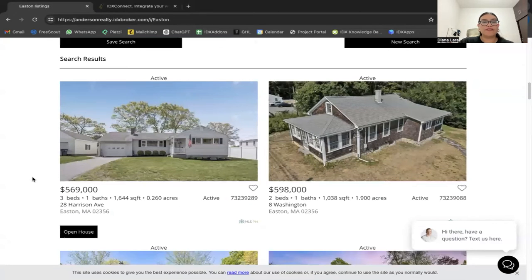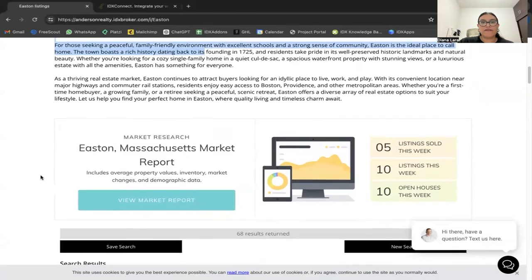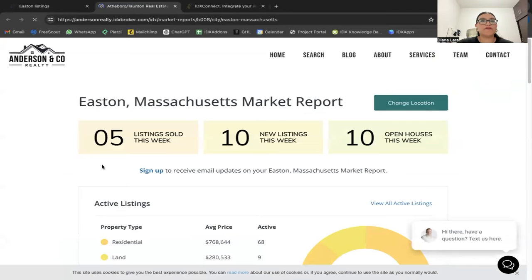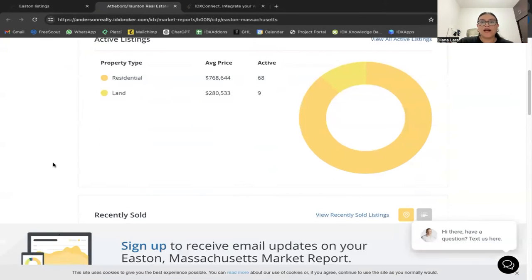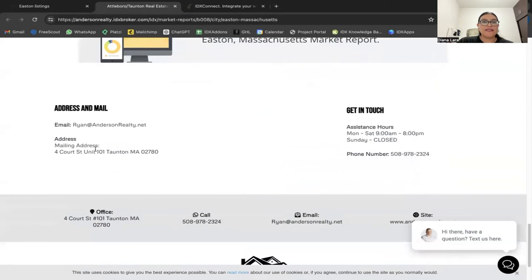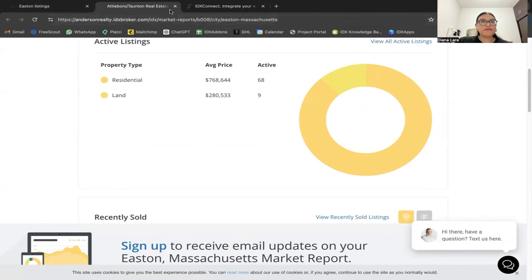Then you have the listing results for that area. If I click 'View Market Report' it takes me to the market report page where I can see how many listings were sold this week, new listings, open houses, and area graphics. Users can also sign up to receive email updates for that specific area — in this case, Eastern.